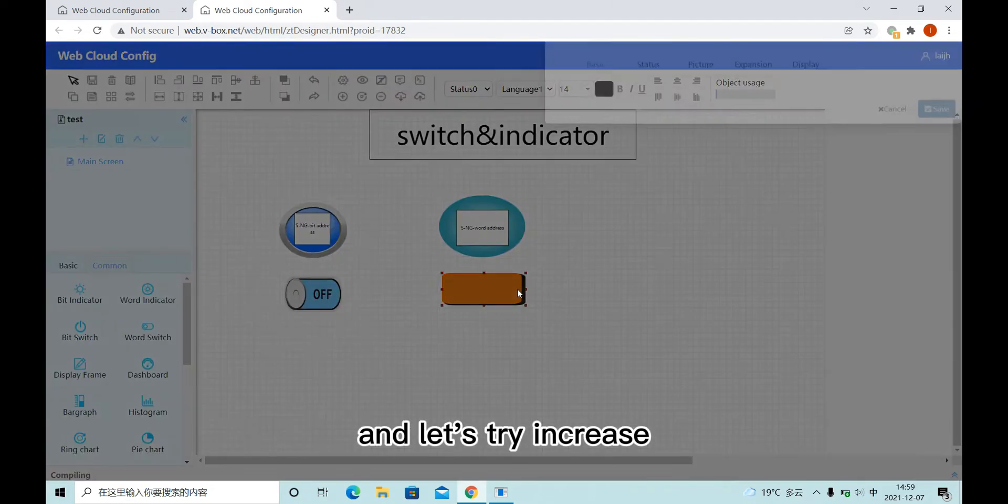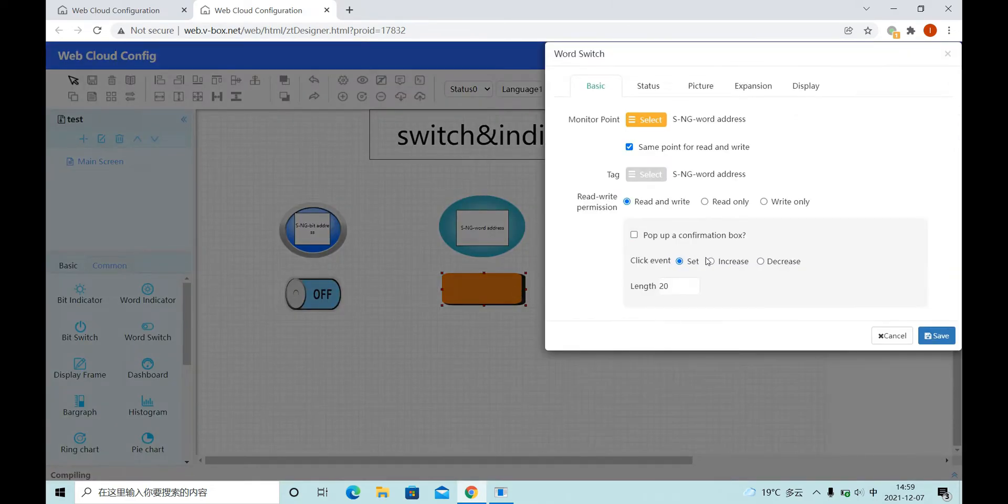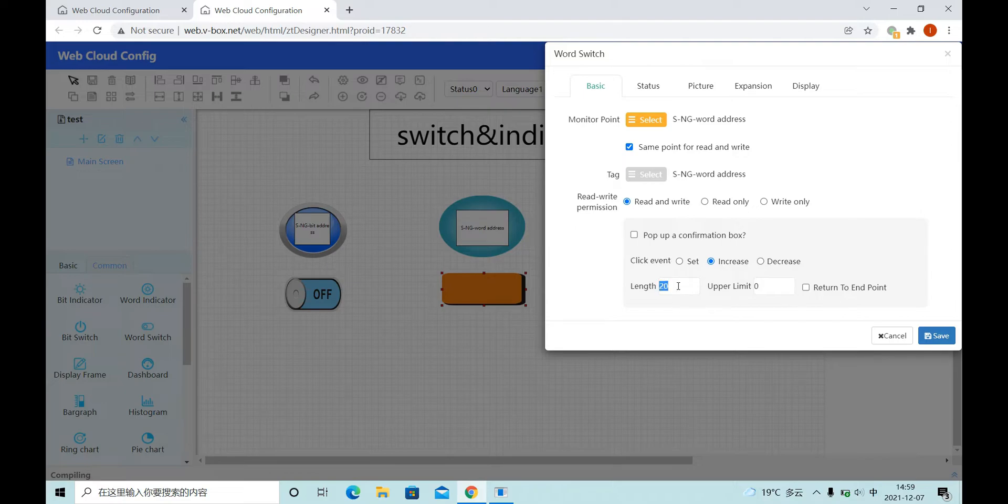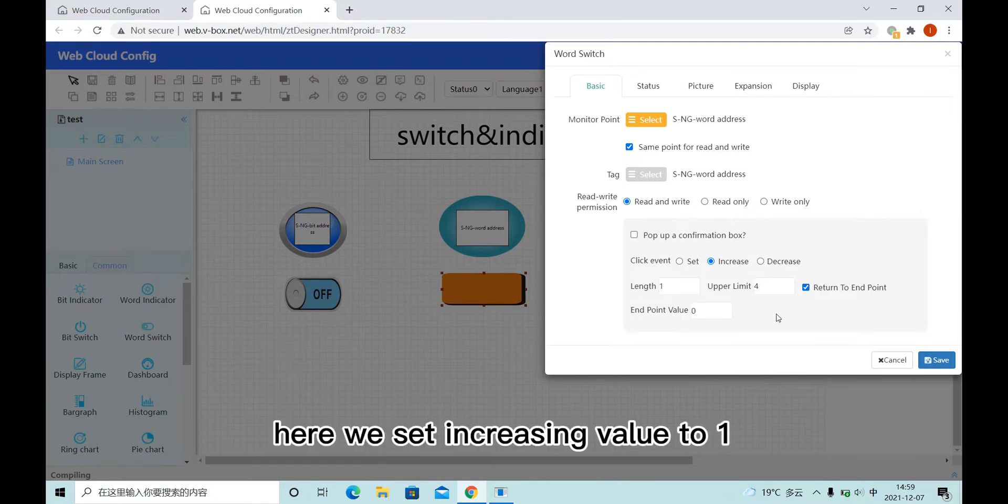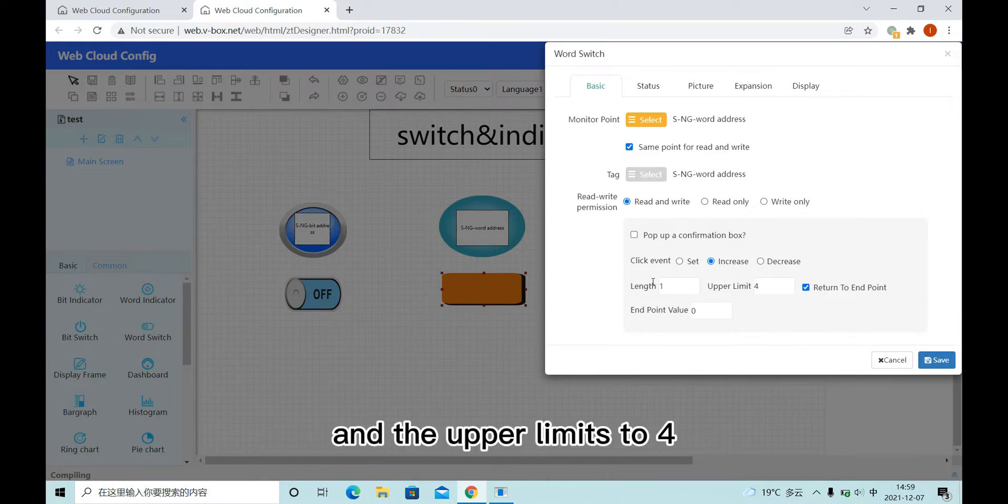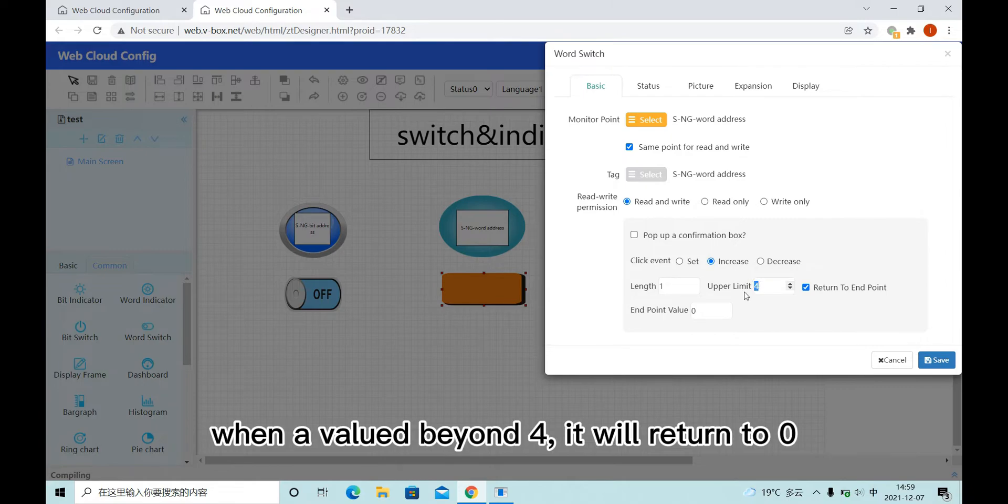Let's try increase. Here we set increasing value to 1 and the upper limit to 4. And when I click here and the value goes beyond 4, it will return to 0.